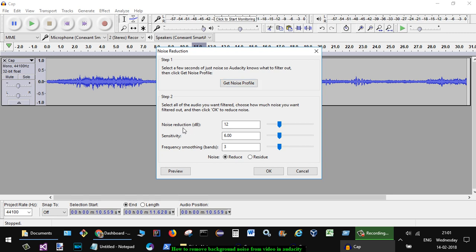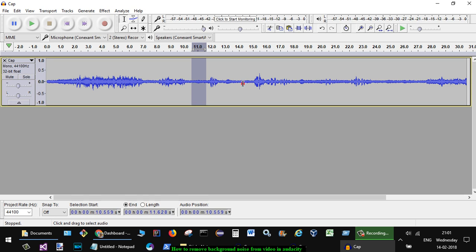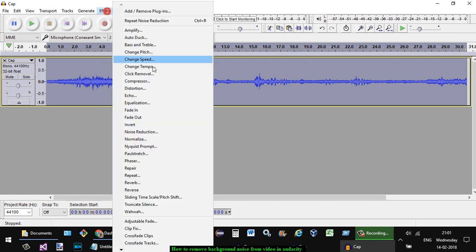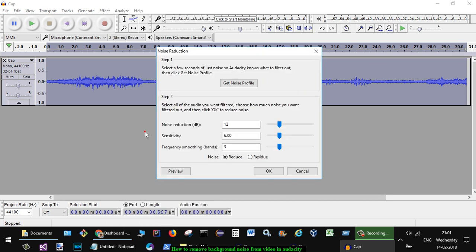Once you do that, select the entire track and then go to Effect again and click on Noise Reduction. Instead of step one where we just got the noise profile, the next step you are to do is step number two, in which we are going to reduce the noise. Here you can make customized settings.